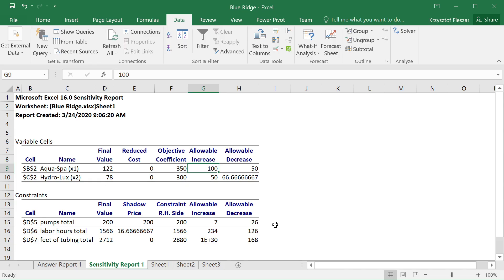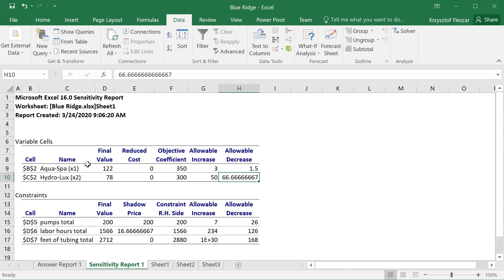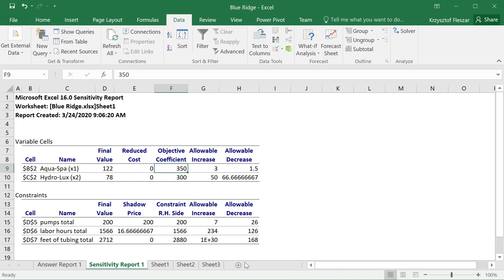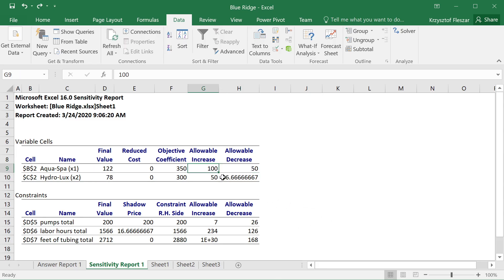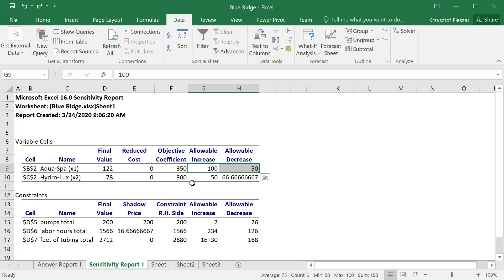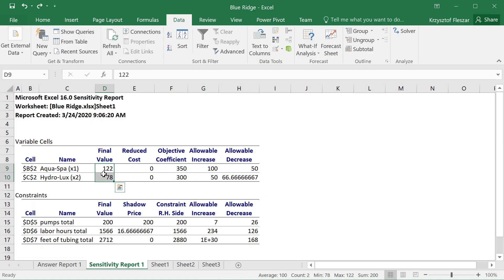Why is it even called sensitivity analysis? Imagine that the allowable increase here was 3 and the allowable decrease was 1.5. Then I would say this solution is very sensitive to this objective coefficient, because if we only change it by more than 3 or decrease by more than 1.5, we would actually change this optimal solution. When it is 150, this is a more stable solution — we have a wider range of values for each objective coefficient in which this solution is stable.